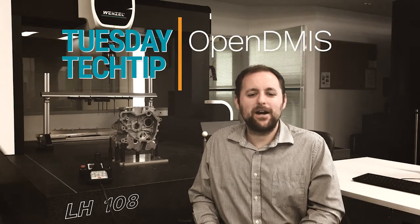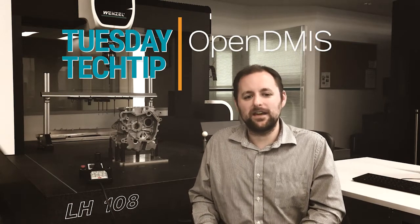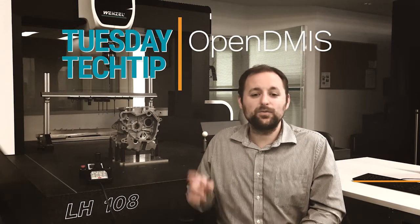Hi OpenDemus users, Mariano from Wenzel here with a Tuesday Tech Tip. This one is for you. It's something that every OpenDemus user should do at least once a month. Let's get right into it.